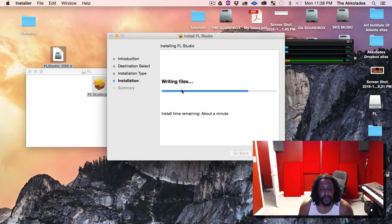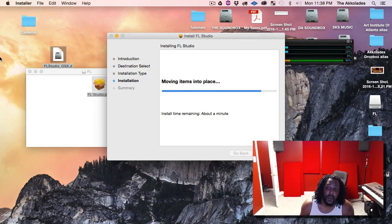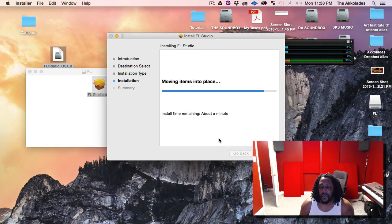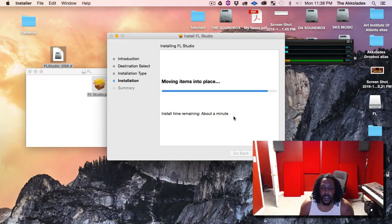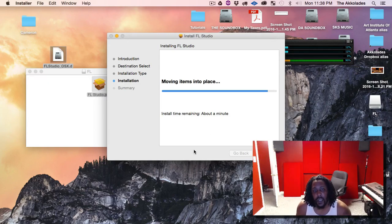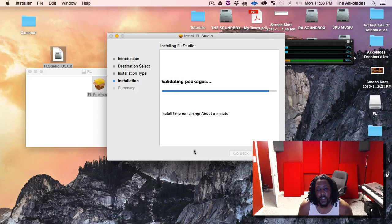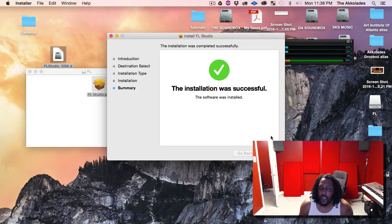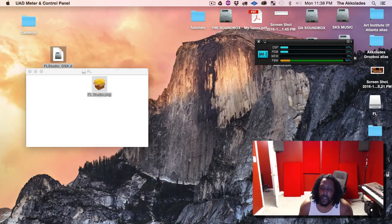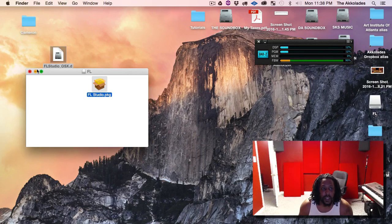All right, so we're almost done. I already had created a couple of sessions in the older version, so we'll make sure they're still there. Hit Close — it says the installation was successful.